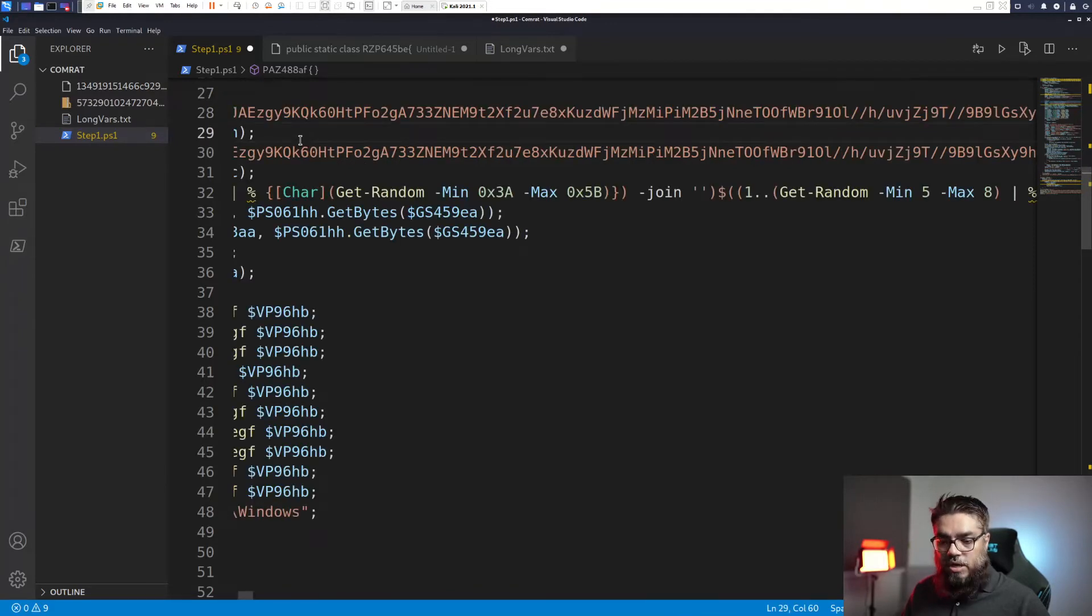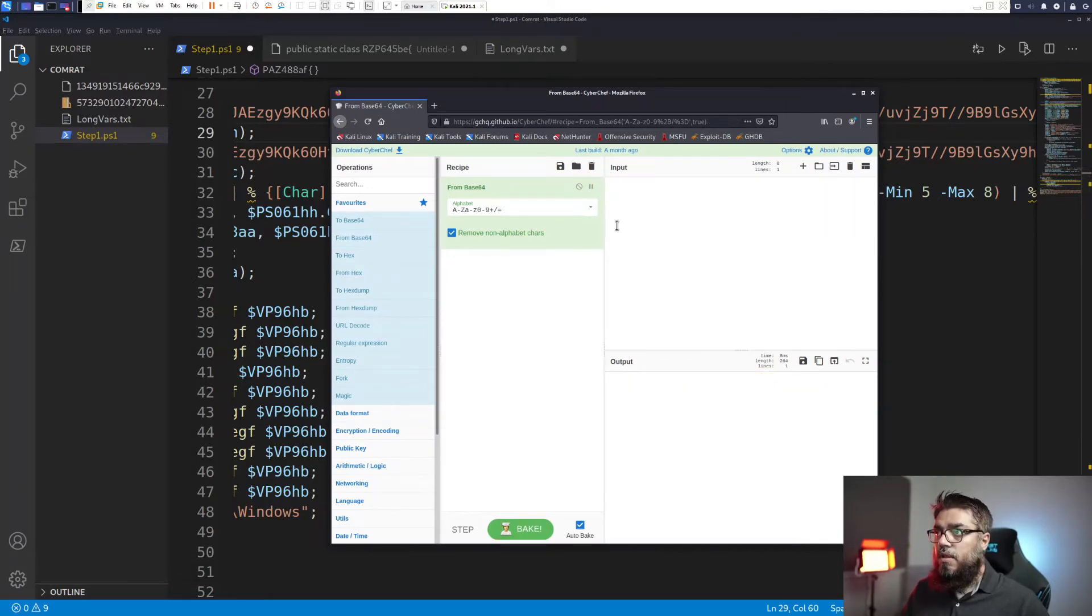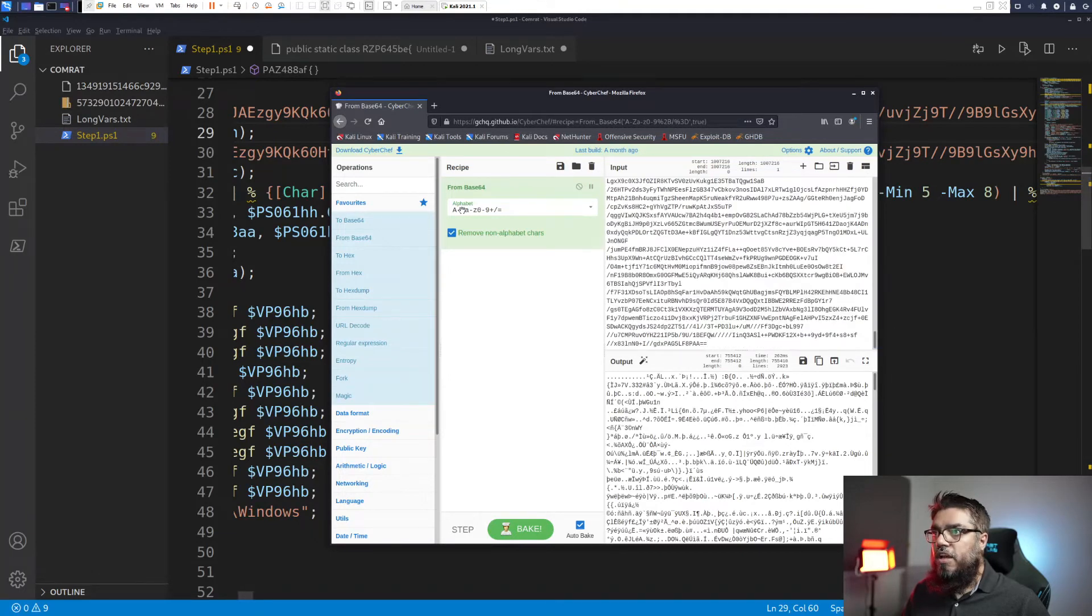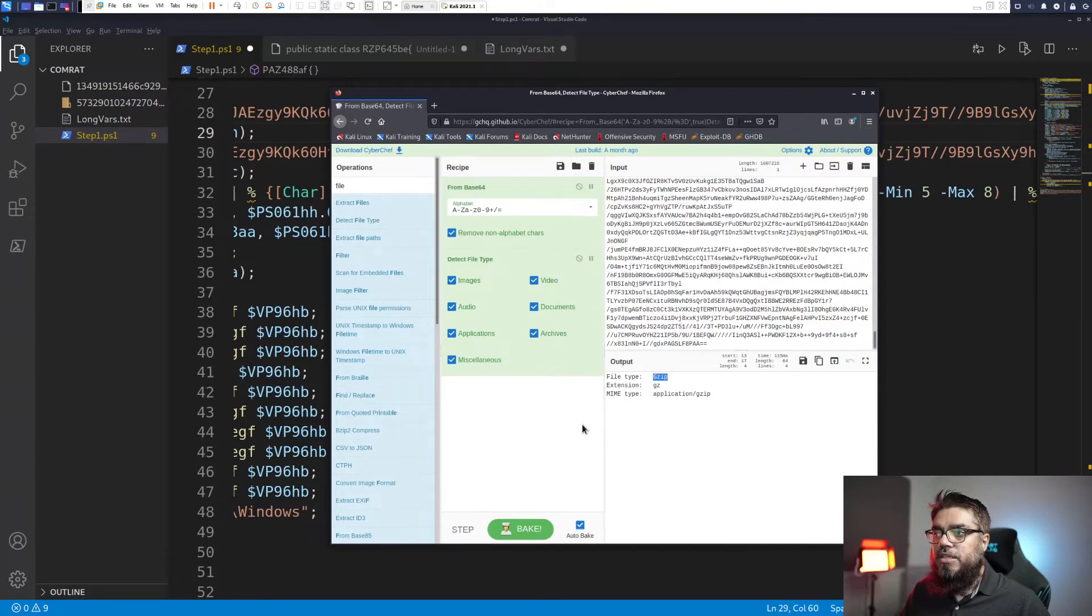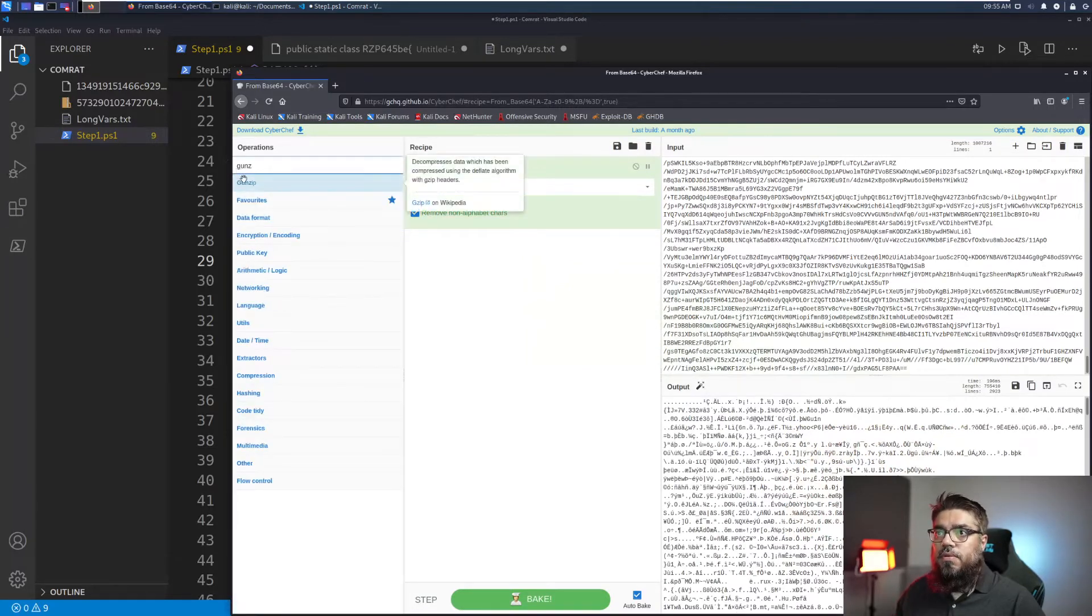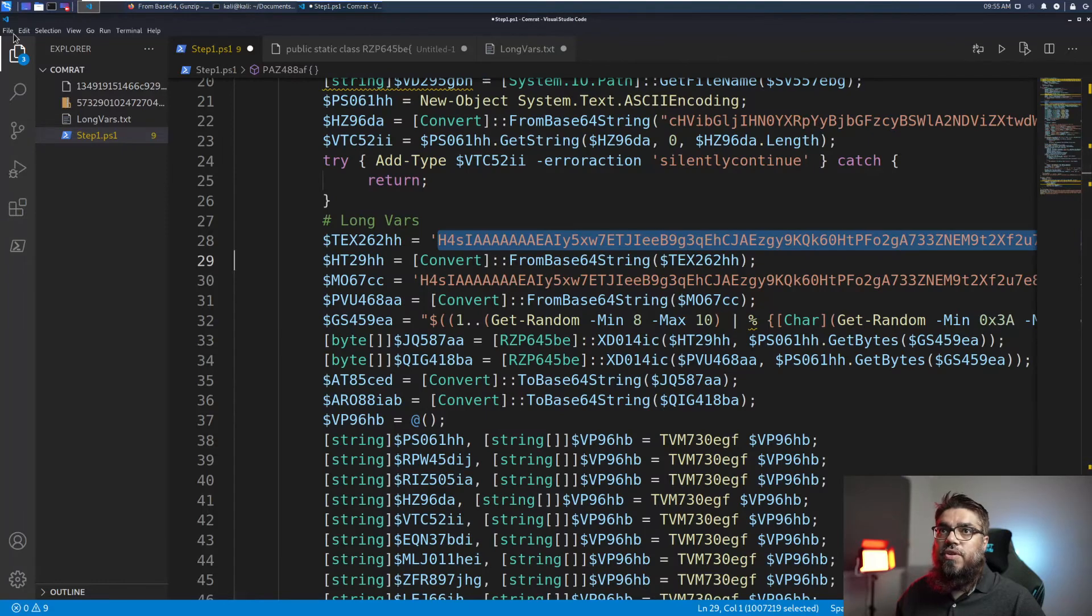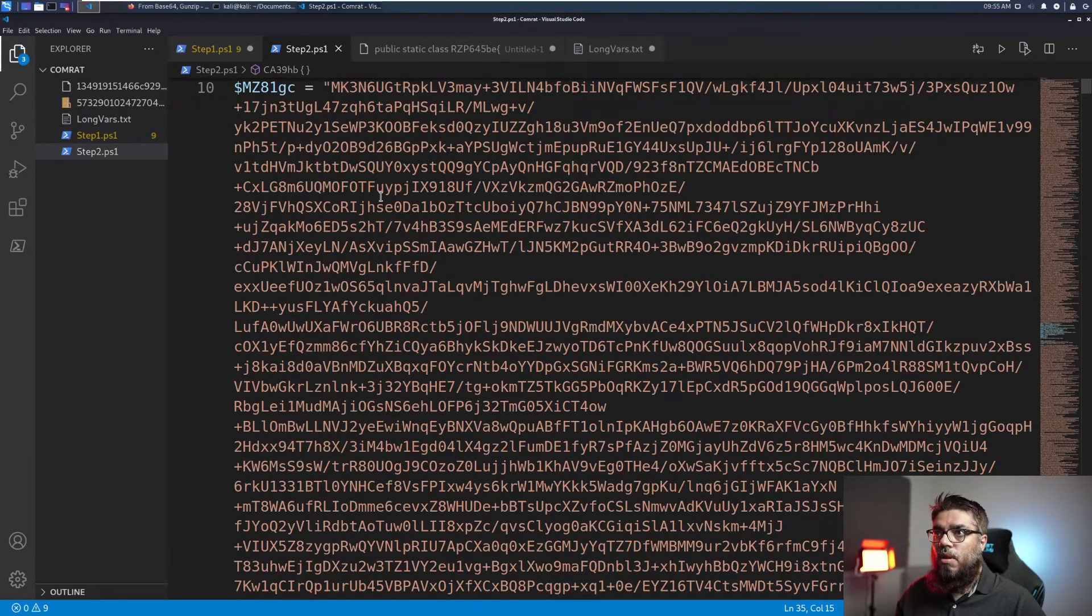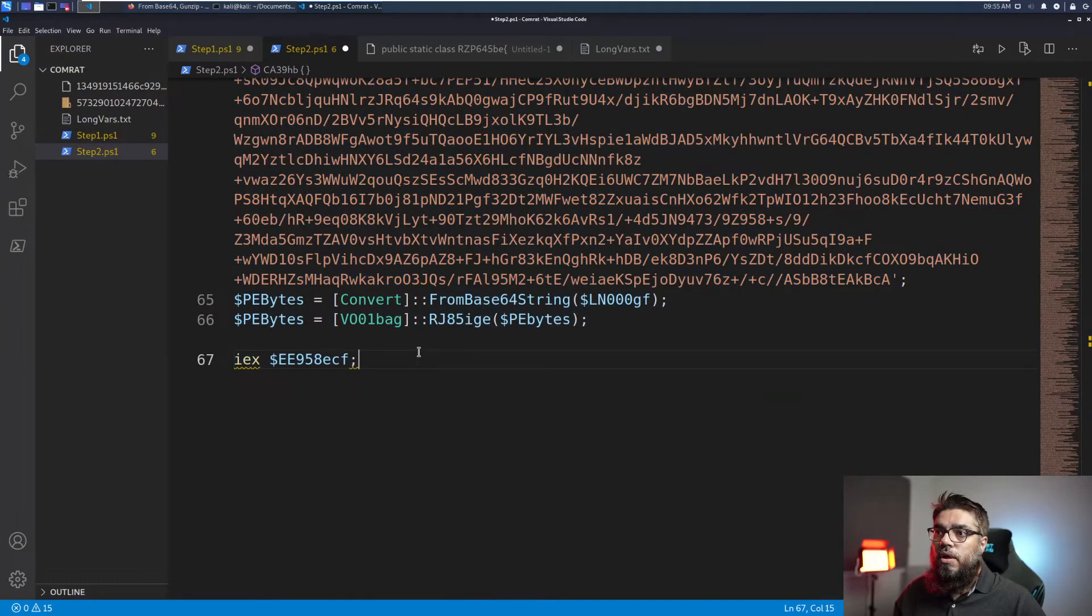So again I am going to rely on CyberChef. I will put this text here. I have put this text here and then I want to understand the file type. Detect file type. I can put this here. And the detect file type tells us that this is a gzip file. So in order to further analyze this I will use gunzip. And after I do gunzip I have this further PowerShell code which I will extract and put in another file called step2. Step2.ps1. And I will format this as well.